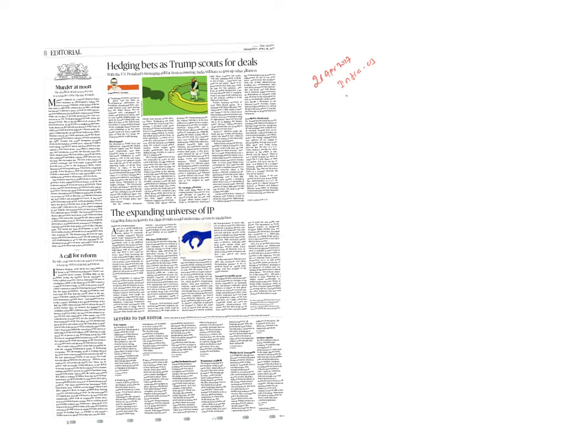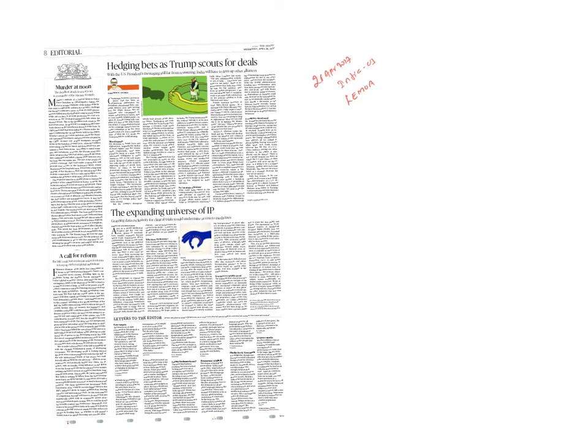During this time, we also have signed LEMOA, Logistics Exchange Memorandum of Agreement, one of the foundational defense agreements with the United States. Now, under President Trump, how this relation is going to move forward? There is no clear roadmap visible as of now for India-US relations. In this context, there is a difference between the rhetoric which President Trump posed during the elections and what he is practicing today.